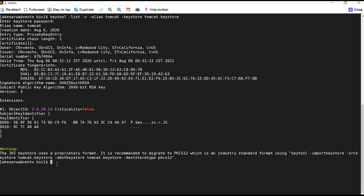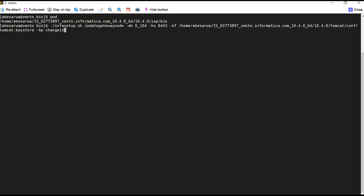Now we will run the update gateway node command. I have copied my Tomcat keystore file into the INFA_HOME/tomcat/conf directory. I'm running the infasetup.sh update gateway node command from the isp/bin directory. The arguments provided are: -dn for domain name, -hs for the HTTPS port, -kf for the location of the Tomcat keystore, and the keystore password. The command runs successfully.